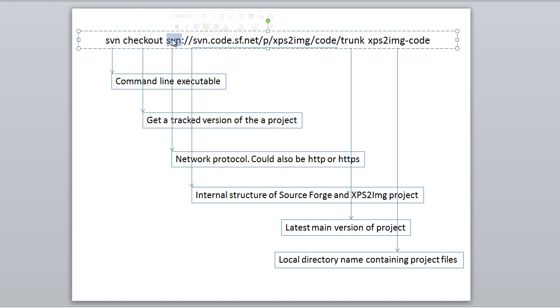SVN is the network protocol used to download the files. You may also see HTTP or HTTPS for other projects.